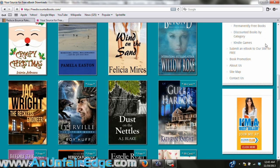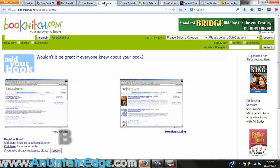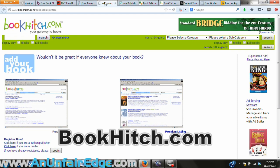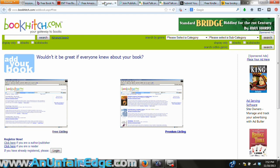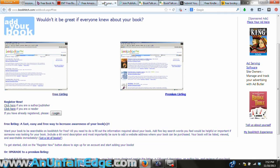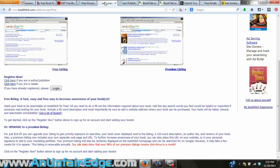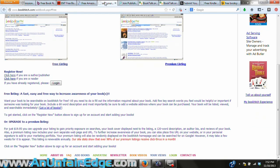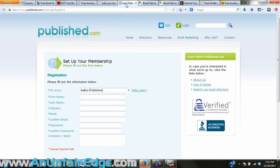With Book Hitch there's also a free sign-up required, and they have two options: the free listing and the premium listing. The premium listing includes your book video on your page, priority exposure on searches, a full color image of the front cover, double the length of the book description of the free listing, and the premium page also includes an author bio and reviews of your book.